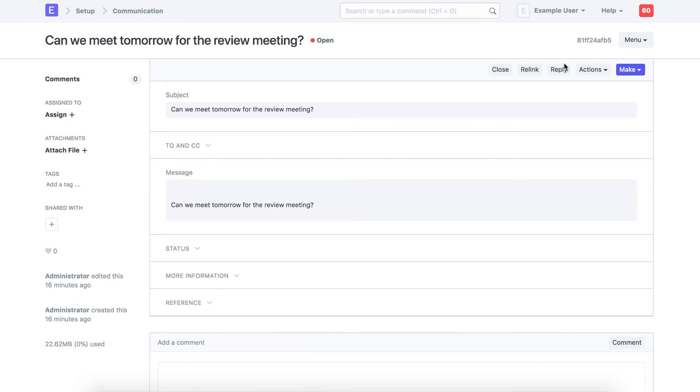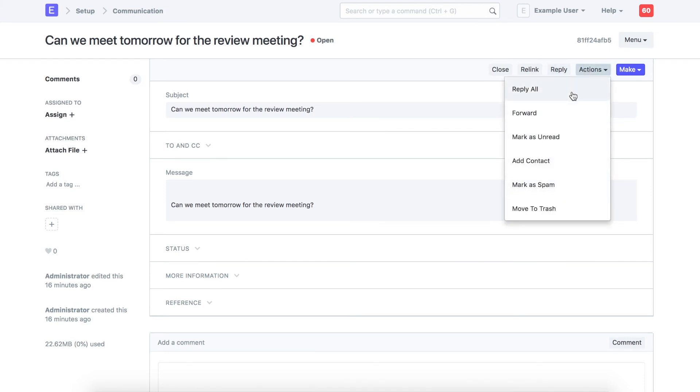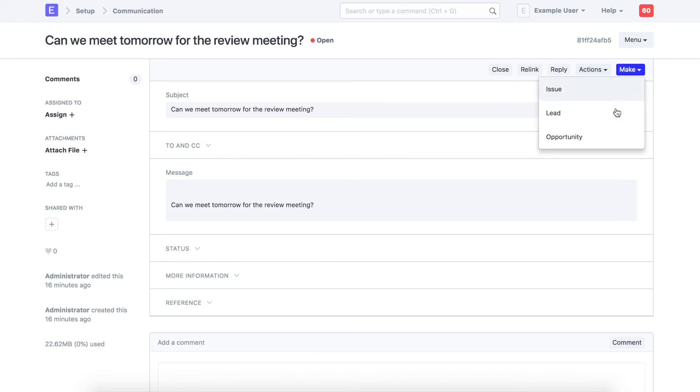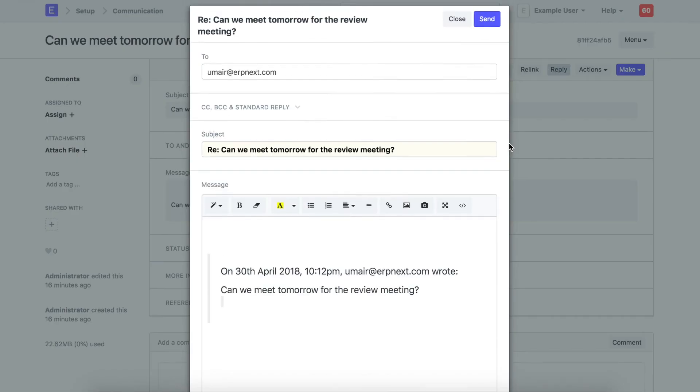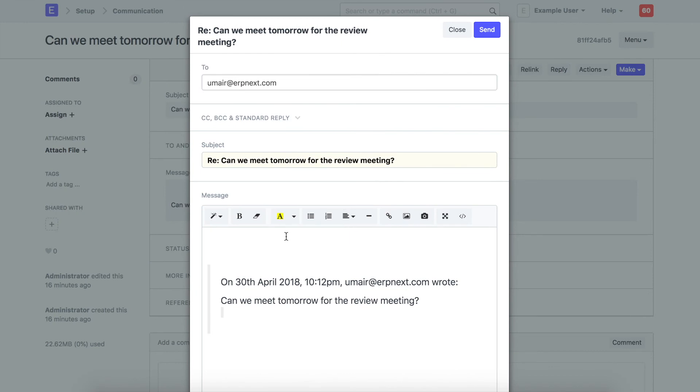Click here to reply on this message. These are the other actions which can be performed on this email. You can also create these documents against this email. This is how you can reply to email received in the inbox of your ERPNext account.